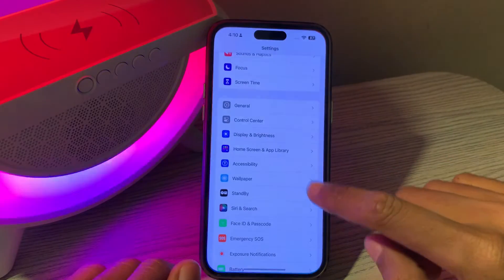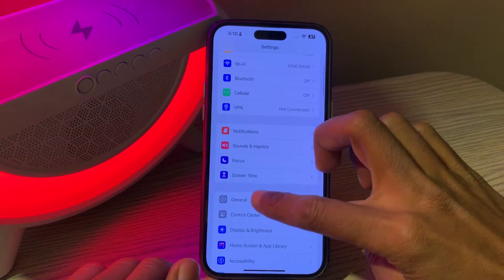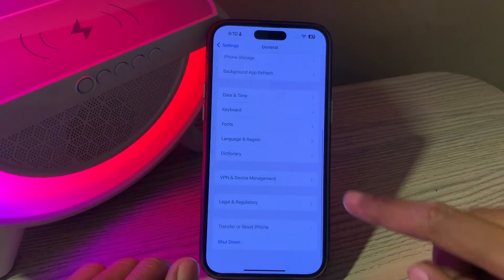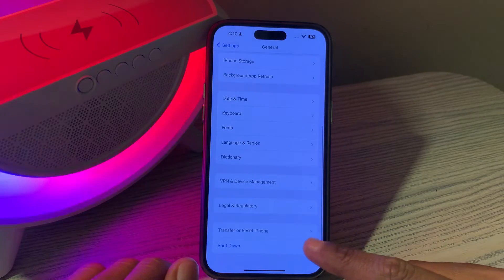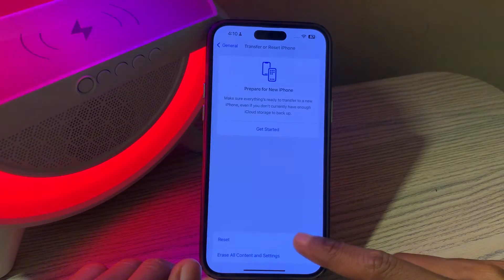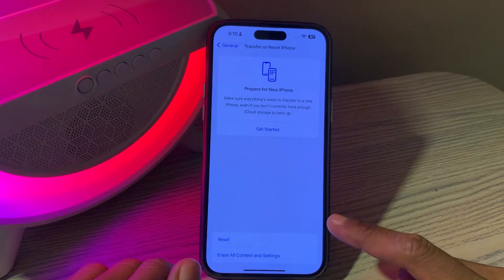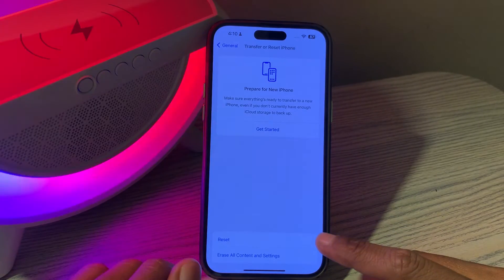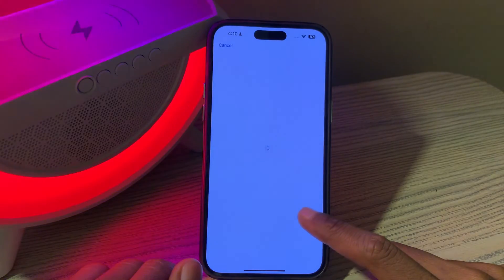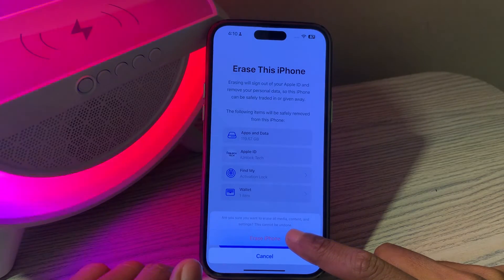First of all, go to Settings and then click on General. Then scroll down — you'll see the option 'Transfer or Reset iPhone', click on it. Don't worry, we are not going to erase your iPhone or lose any data. Simply click on 'Erase All Content and Settings' and tap on Continue.